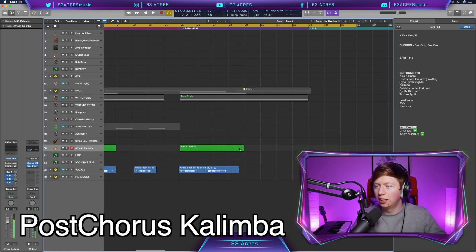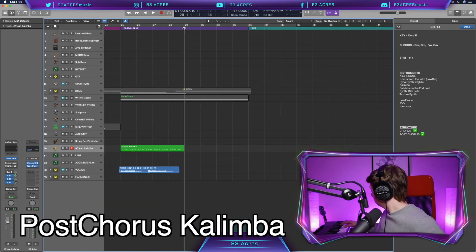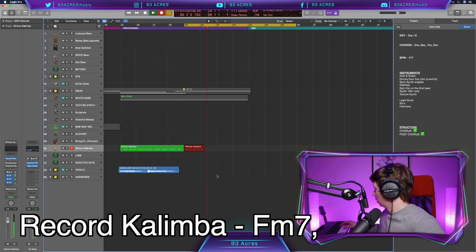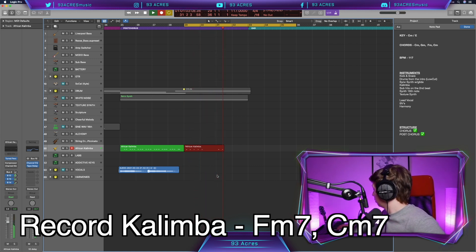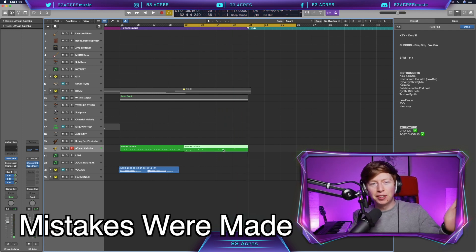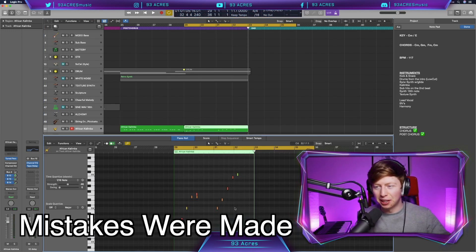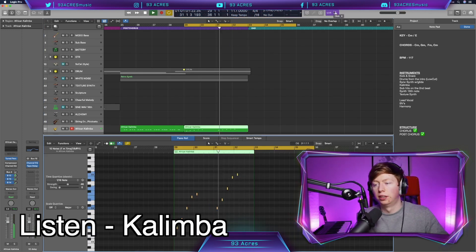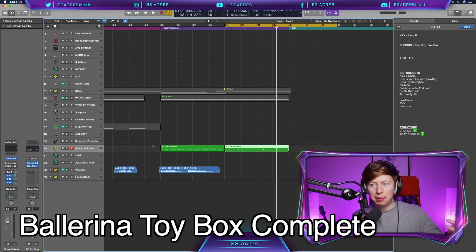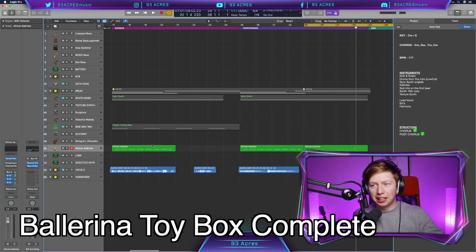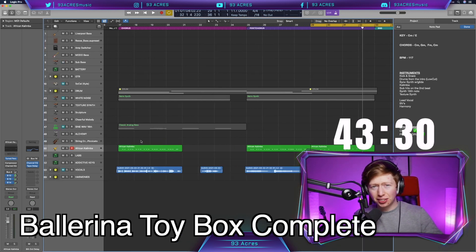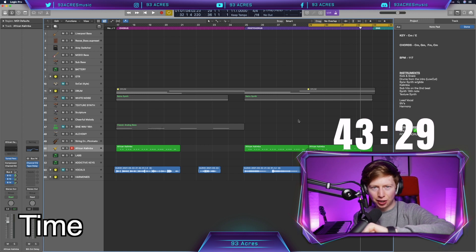And then there's an extra one here. Boom, boom, boom. Three, four, one. The beautiful thing is it's midi, so we can just edit it all. And there's our kalimba, more specifically African kalimba, which is sort of like our ballerina box. 16 minutes, 30 seconds.